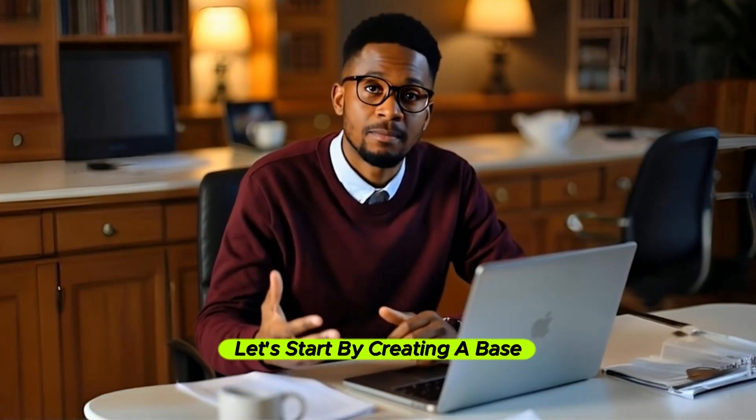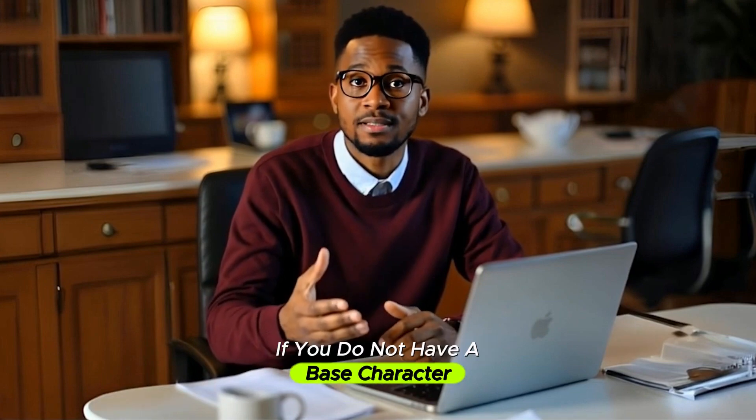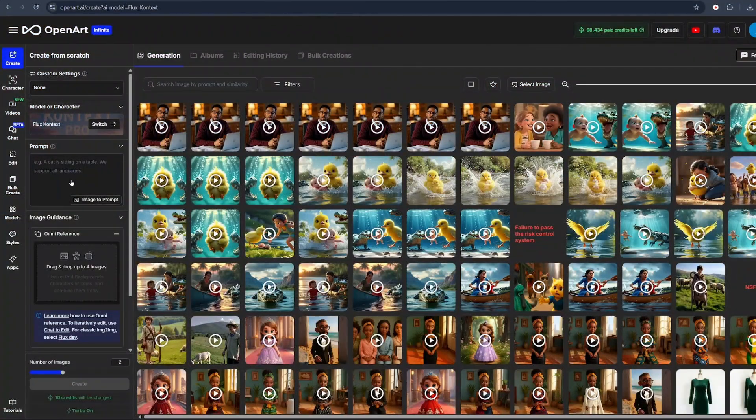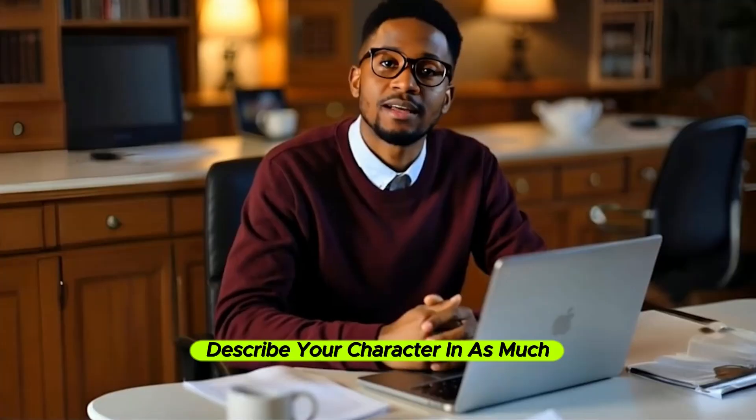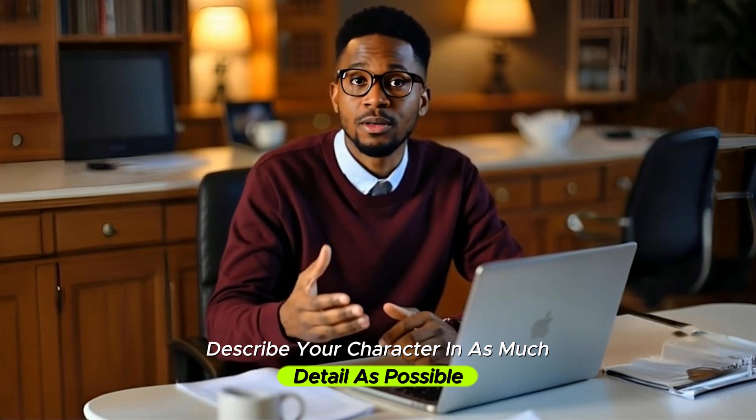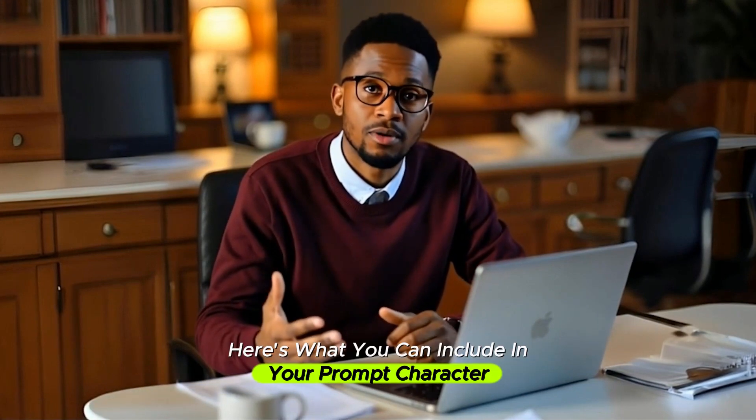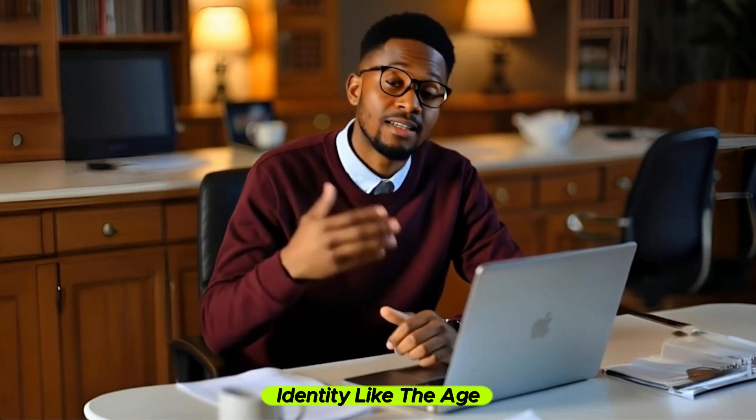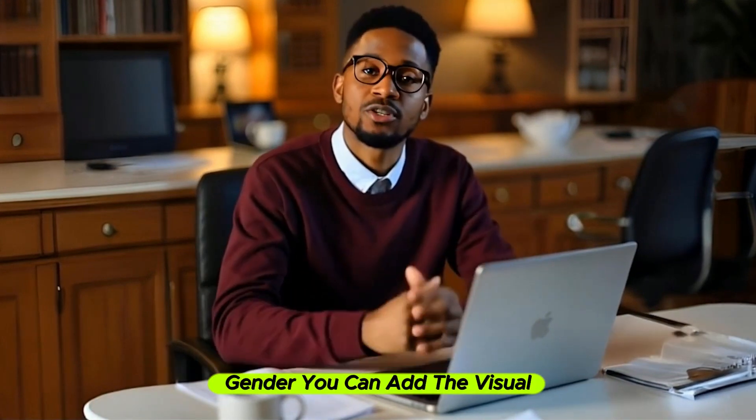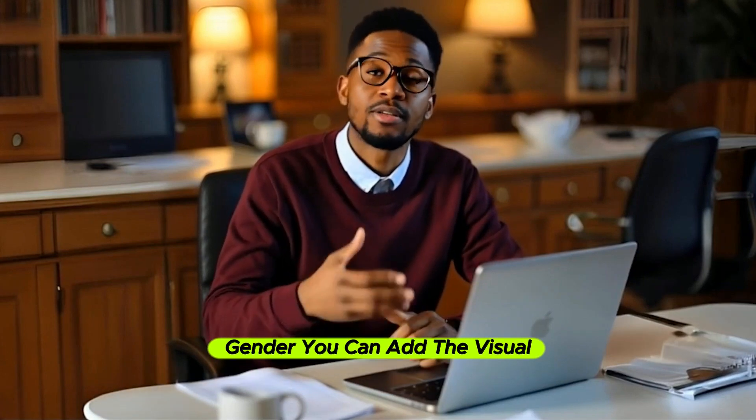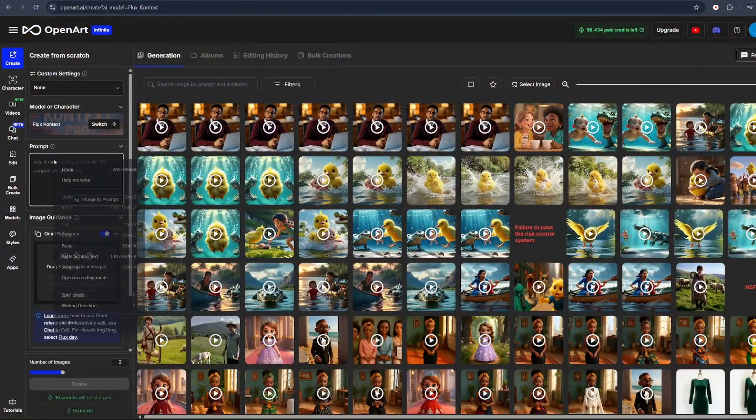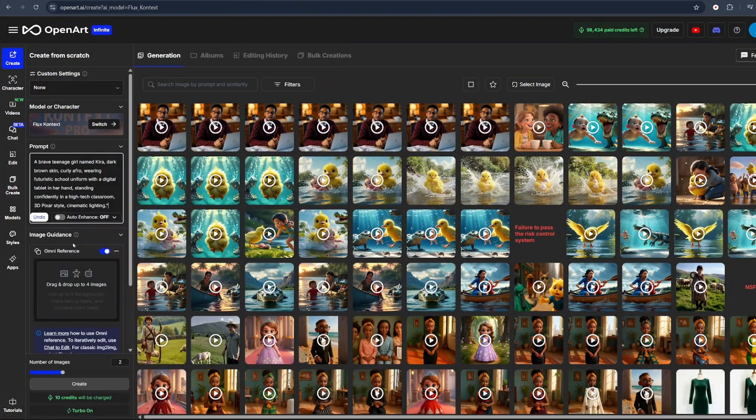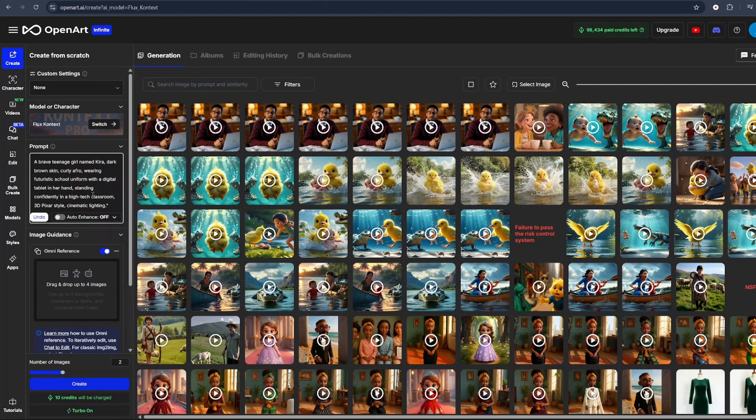Let's start by creating a base character. If you do not have a base character, you can click on the prompt mode, then describe your character in as much detail as possible. Here's what you can include in your prompt: character identity like the age, gender. You can add the visual details, hairstyle, clothing, accessories, art style. Is it semi-realistic, 3D anime, or just cartoon, etc.